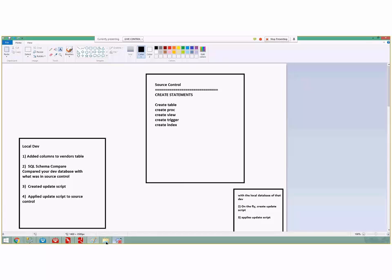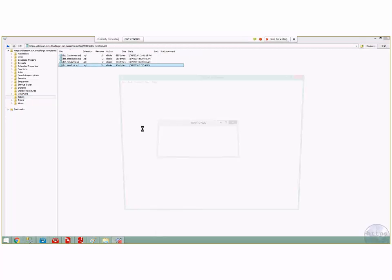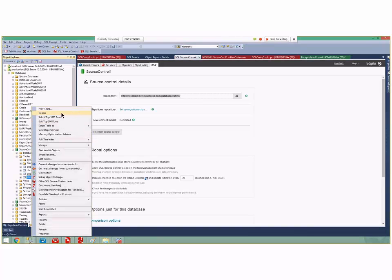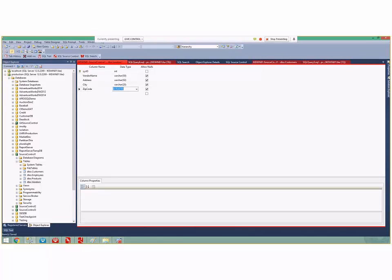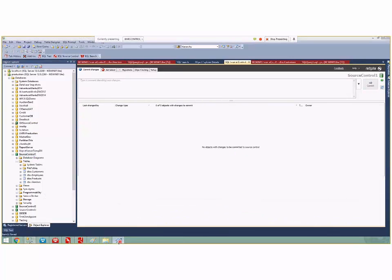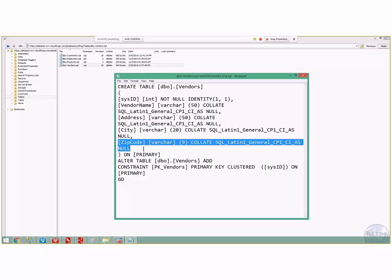Let me prove that quickly. Here in my repo browser, here are my tables including vendors. I'll go back to SSMS, open source control, go into vendors, click design, and add a zip code column — varchar(9). I'll save it, right-click, and commit changes with the message 'adding zip'. When I come back and open vendors, zip code is right there. Notice it did not put an ALTER TABLE into source control — it just made sure the CREATE TABLE was current.